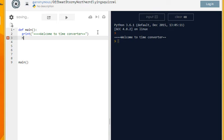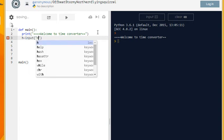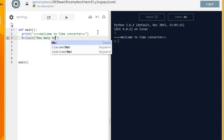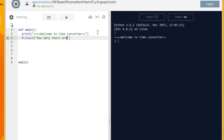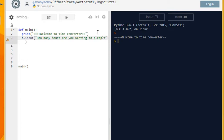You can call it just h. Then say input 'how many hours are you wanting to sleep' or something like that. So a little colon.